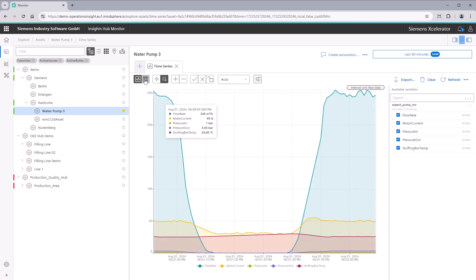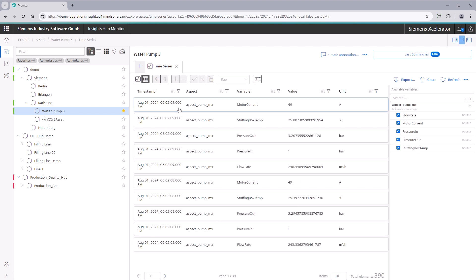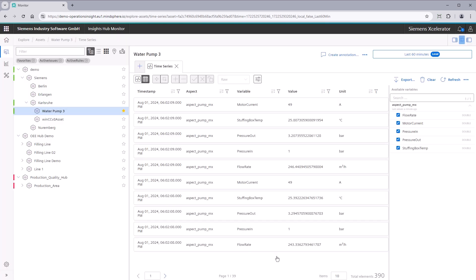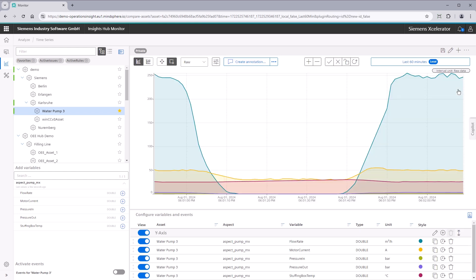Switch to a table view to search and filter for specific values in this view. Export data in different data formats for further use. If you want to compare the current view with other assets, use the Analyze option in the context menu. Features here are covered in a separate video.